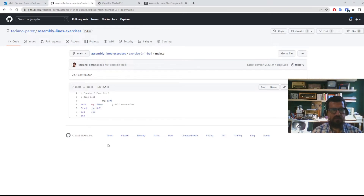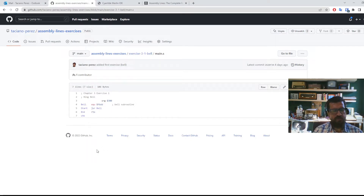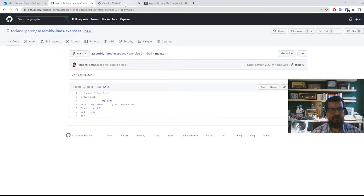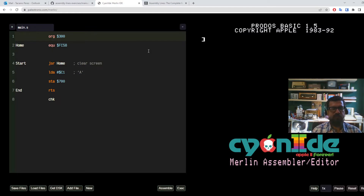Hi there. We are back to learning 6502 assembly. Last time we saw this exercise where we made the Apple II bell ring by calling a monitor subroutine at address FBDD. And now we are going to take a next step and see how we can print things on the screen — how we can print characters.